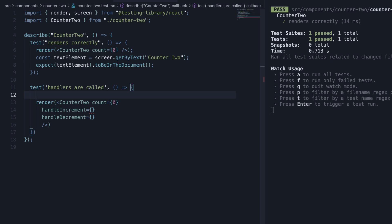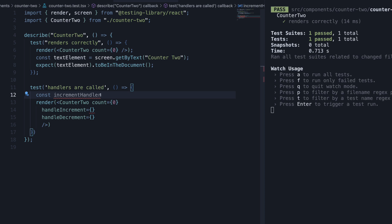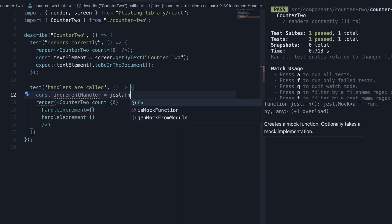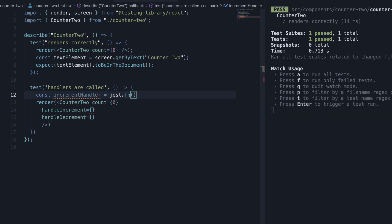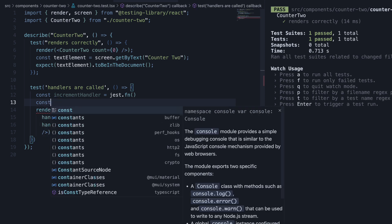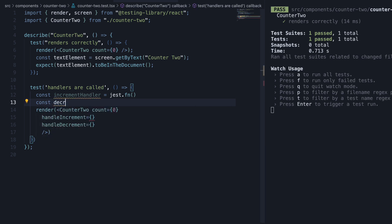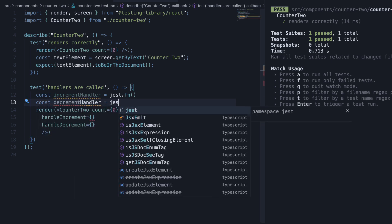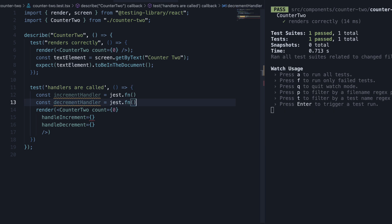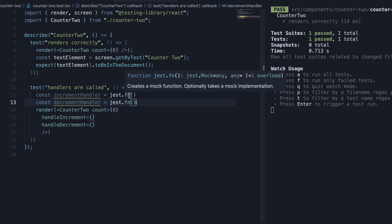Before render, I am going to create two mock functions using Jest. Const increment handler is equal to jest.fn. And similarly, const decrement handler is equal to jest.fn. If you hover, you can see jest.fn creates a mock function.